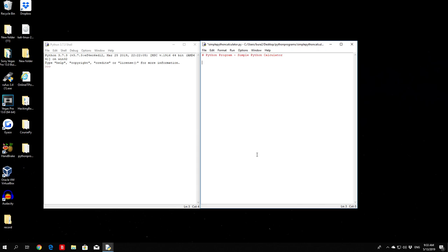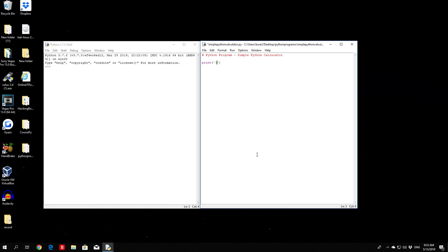We're going to code it just like this with print statements. The first option will be addition, the second option subtraction, the third option multiplication. This is a really simple calculator — not anything too advanced — but this is what we're going to code. Later on we'll code a more advanced calculator, but for now this will be more than enough as we're still in the beginner section.